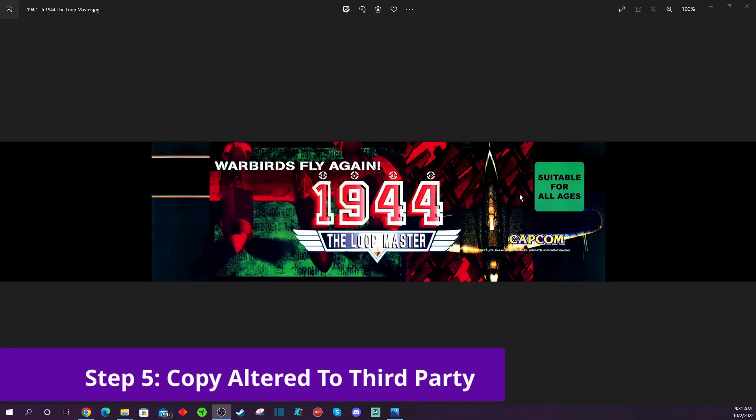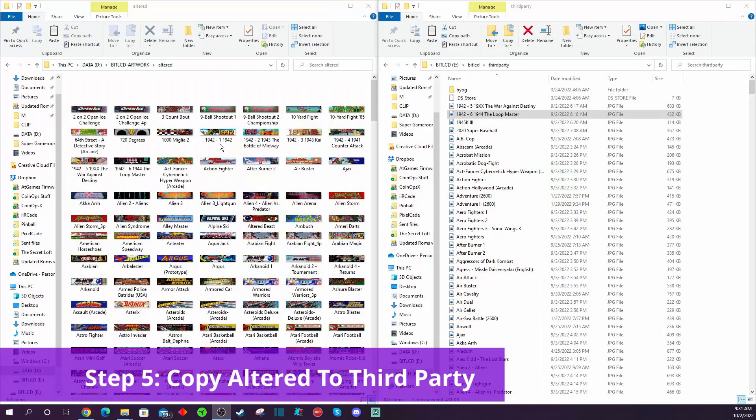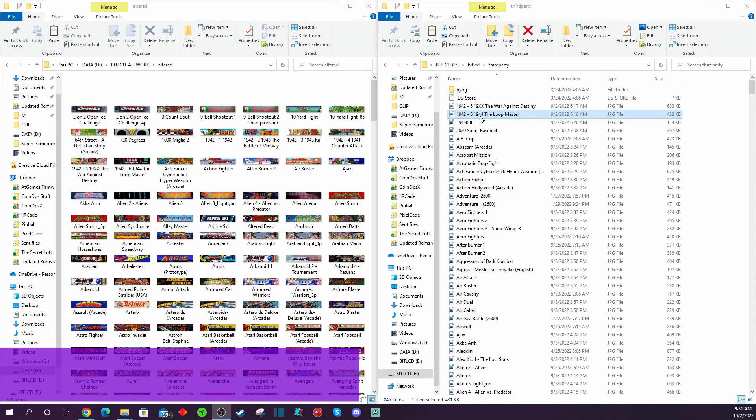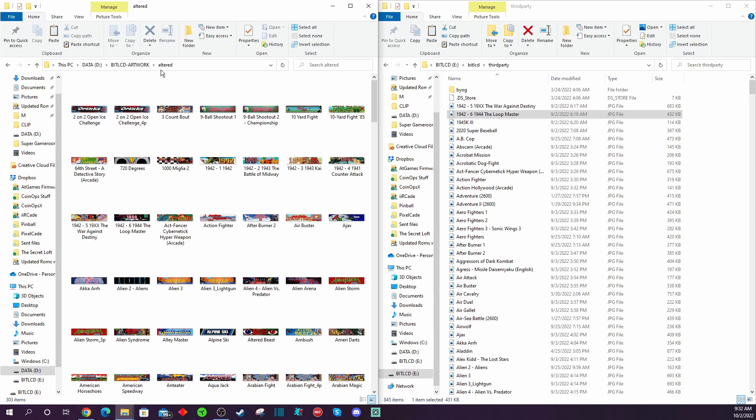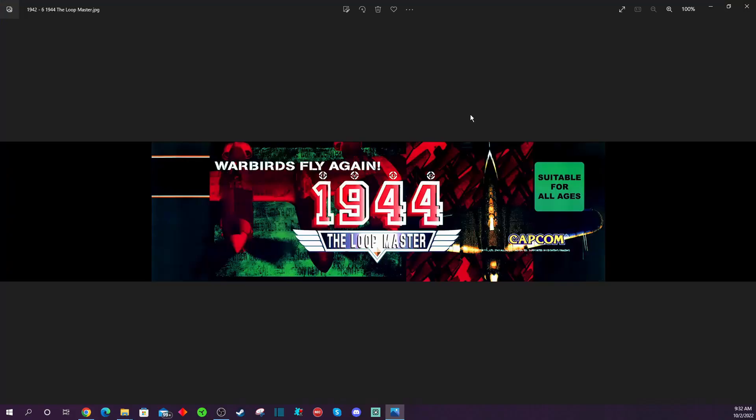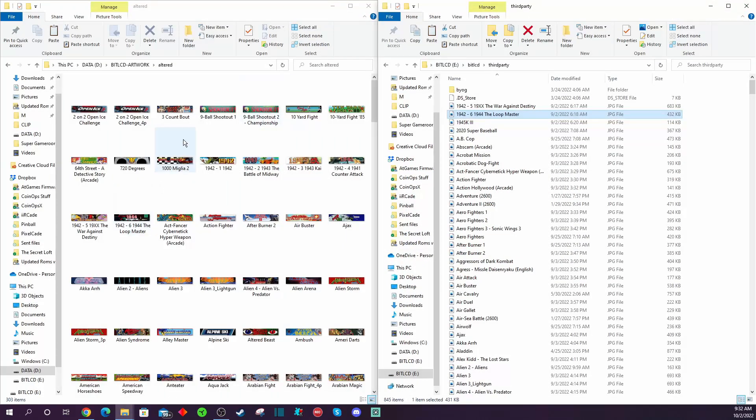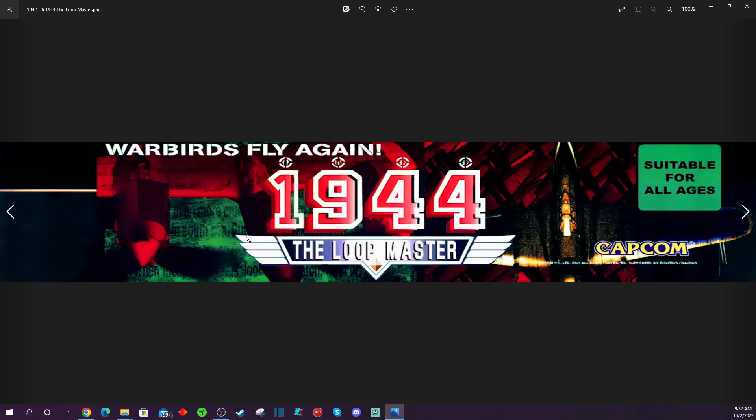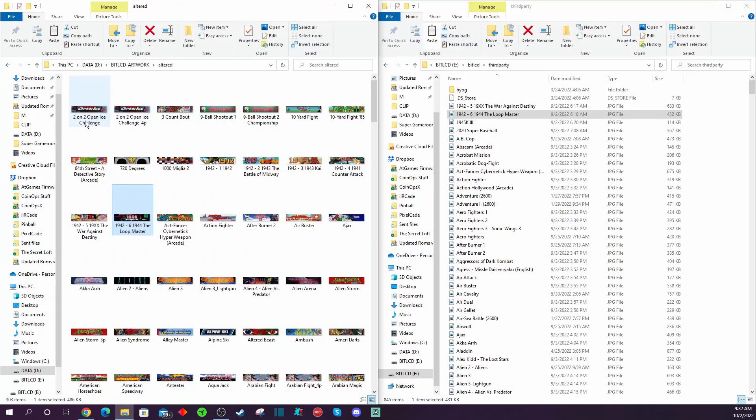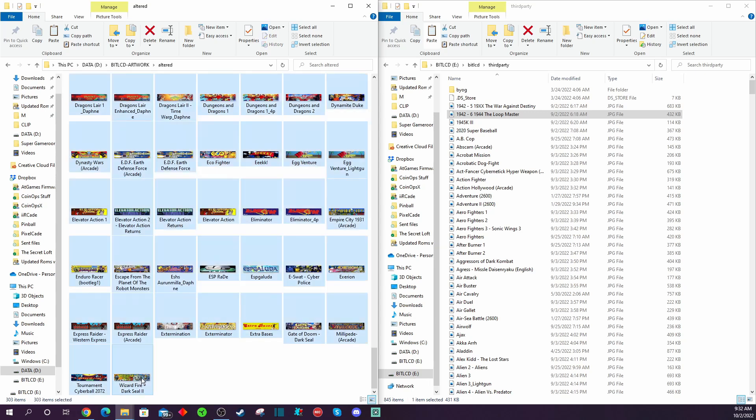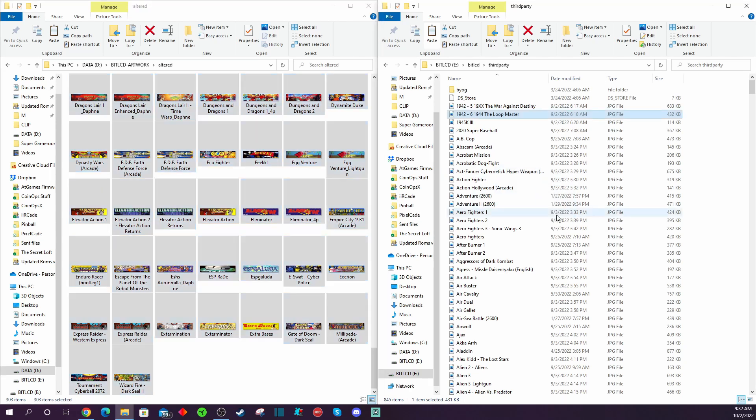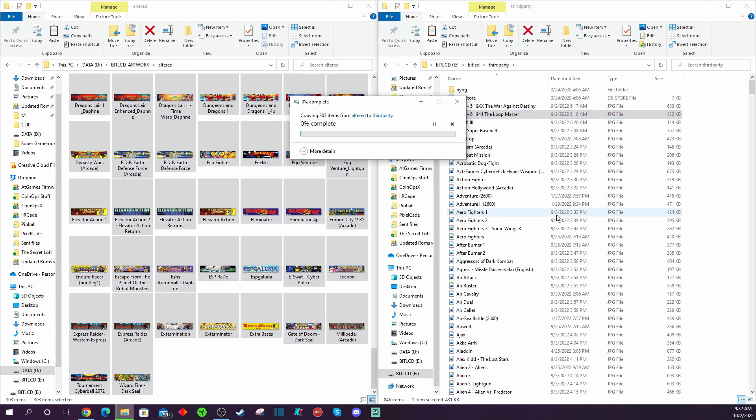Now when we extracted and unzipped the files that came over from the PixelCade website, it created two folders. It created the third party folder, which we just finished copying all the third party folder contents over to the third party contents folder on our BitLCD flash drive. The second folder is called altered and inside of this folder, what you'll see are some improved or changed marquees. A lot of them have been stretched to fill to eliminate any black gaps on the marquee. So these are completely optional. If you would prefer to have marquees take up the entire marquee versus some of the marquees that are in the original build, all you have to do is select all the files, drag and drop them on over into the third party folder.